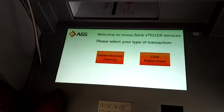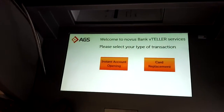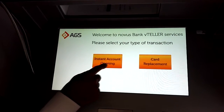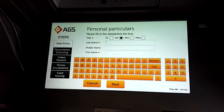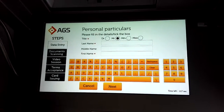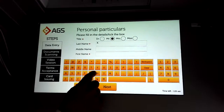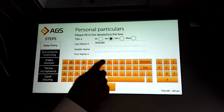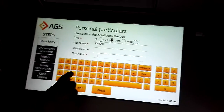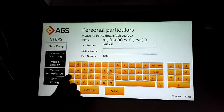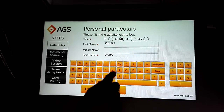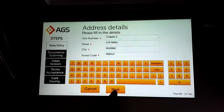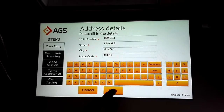We are demonstrating how to open an account. I start by clicking on the instant account opening button. I now have to put the name, so I put the last name, then the first name.